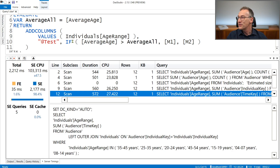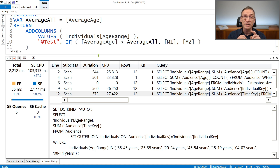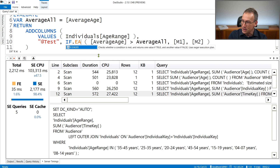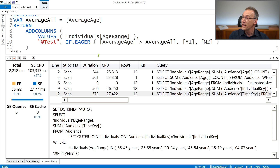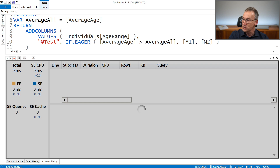In order to force eager evaluation, we have two ways: either we use variables, or we use the new IFEager function. The first way to force eager evaluation is IFEager. IFEager is the very same as IF but it forces eager evaluation. So instead of using IF, I use IFEager. Then we run the same query again. Remember, before we had five queries and 2.2 seconds. Let's see what happens with IFEager.